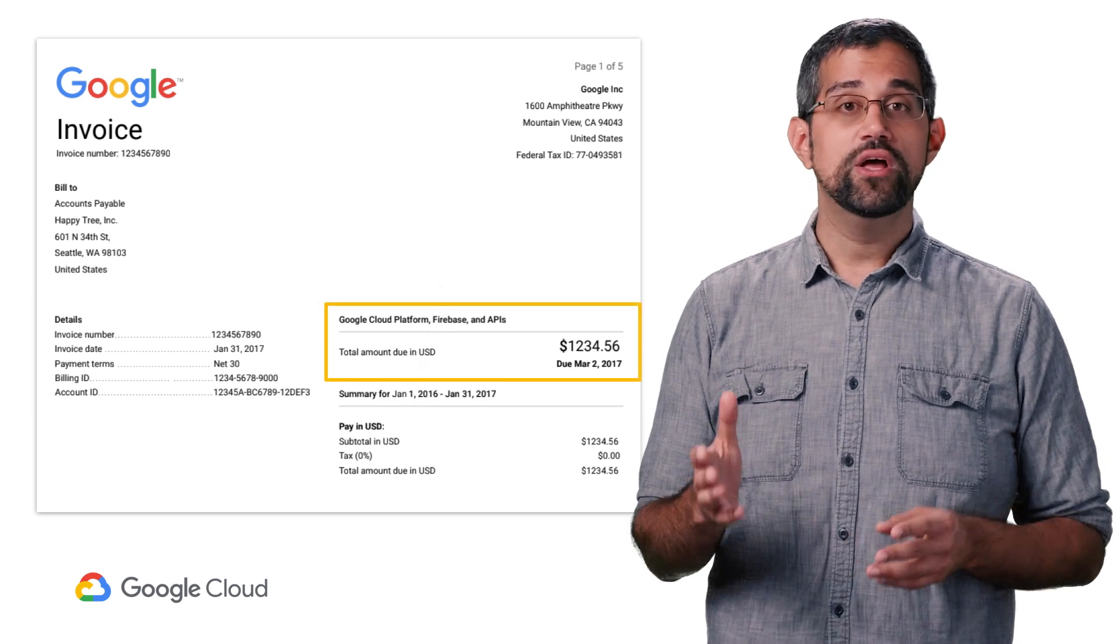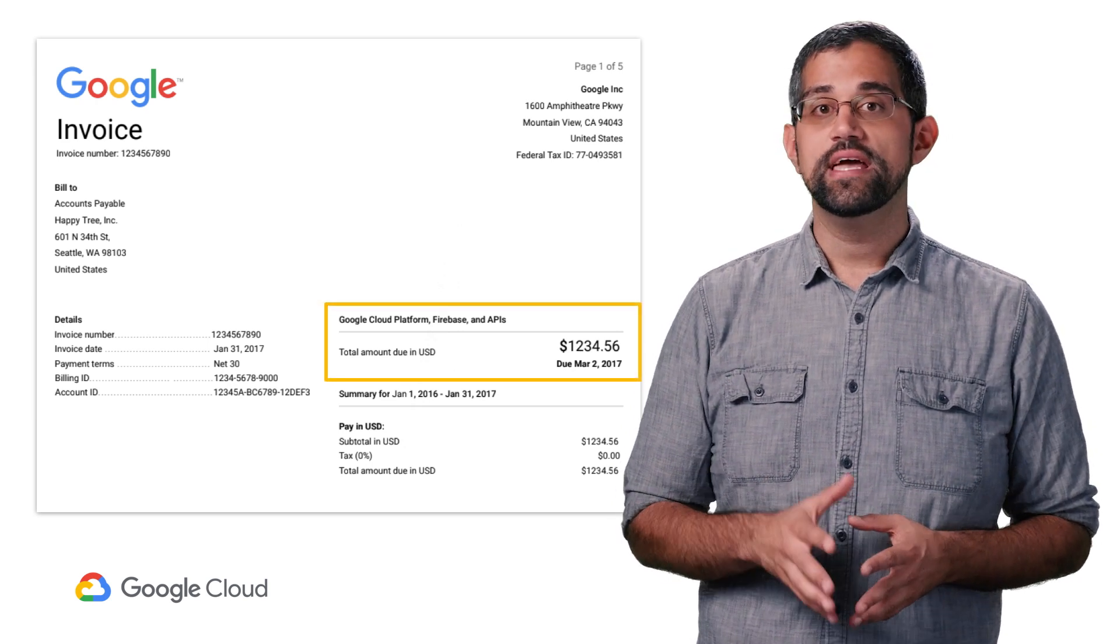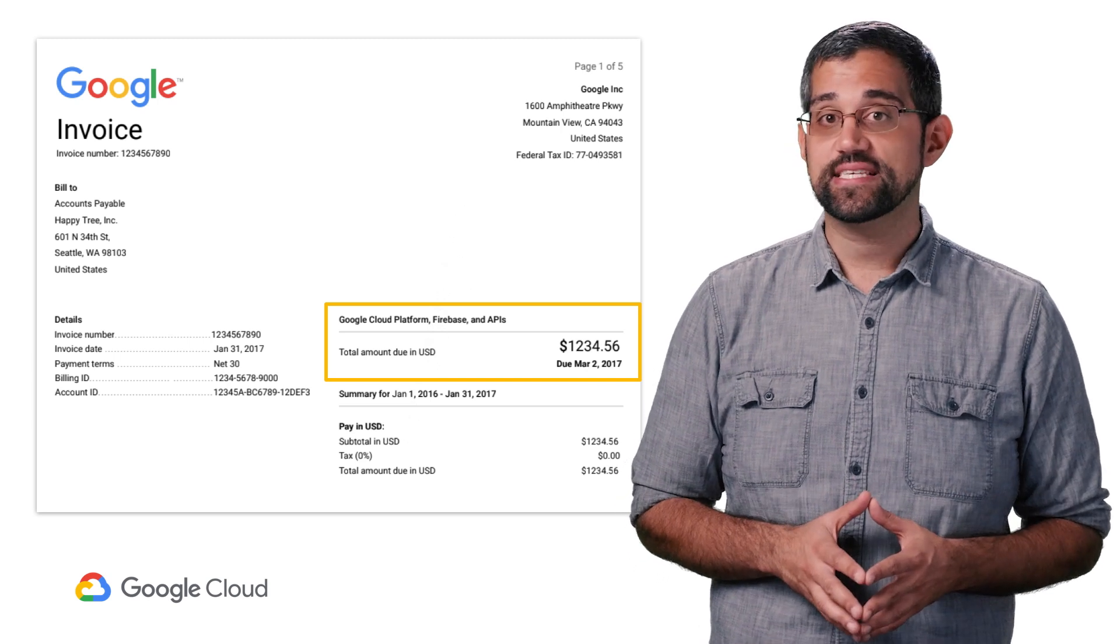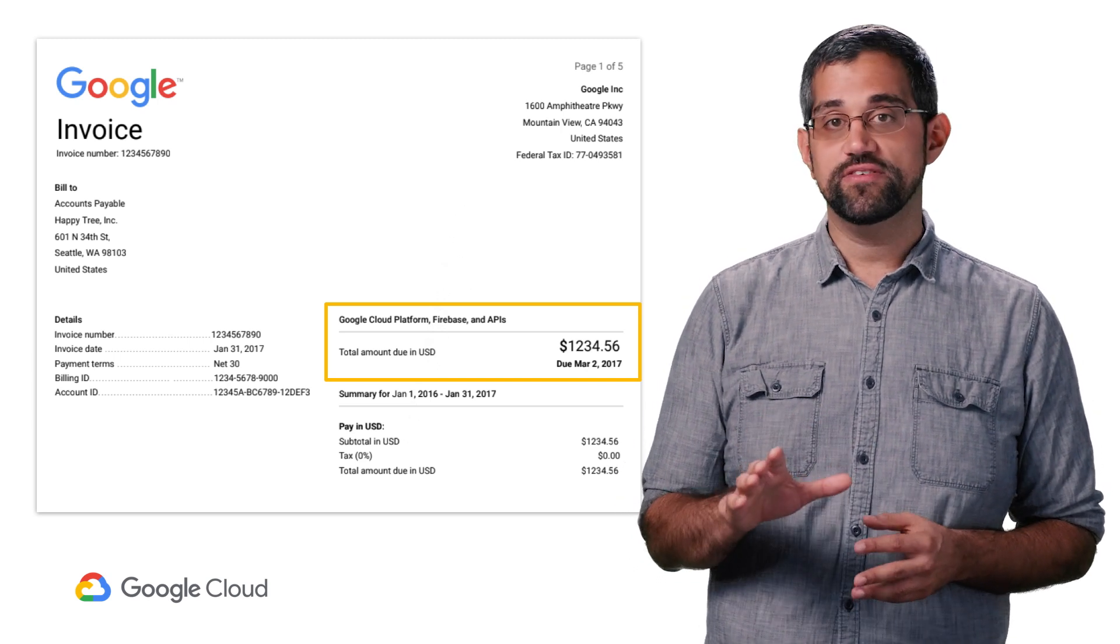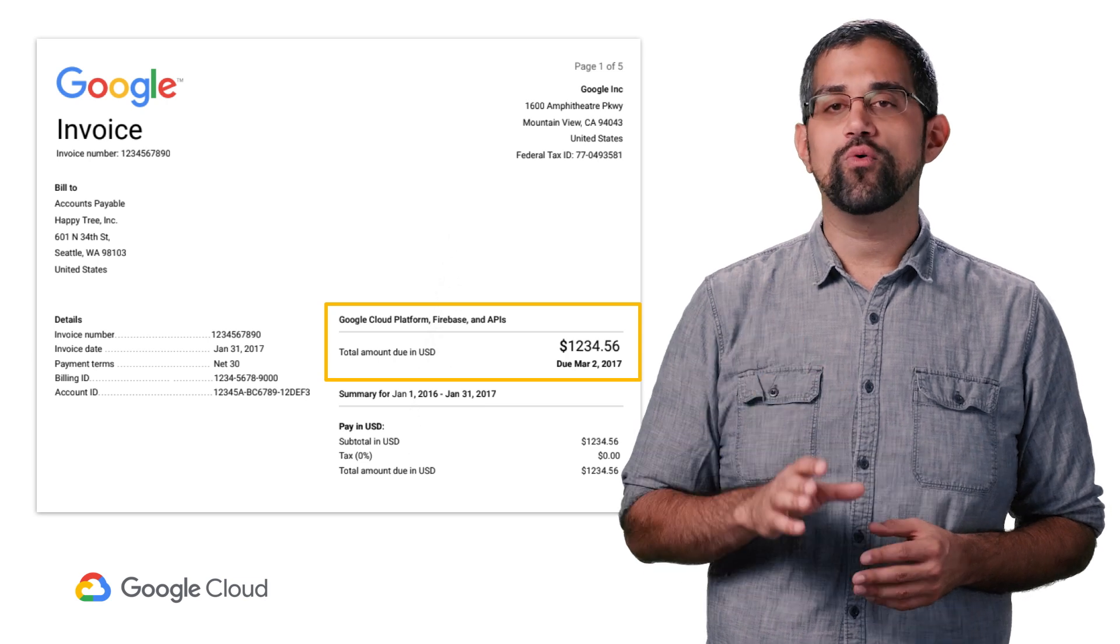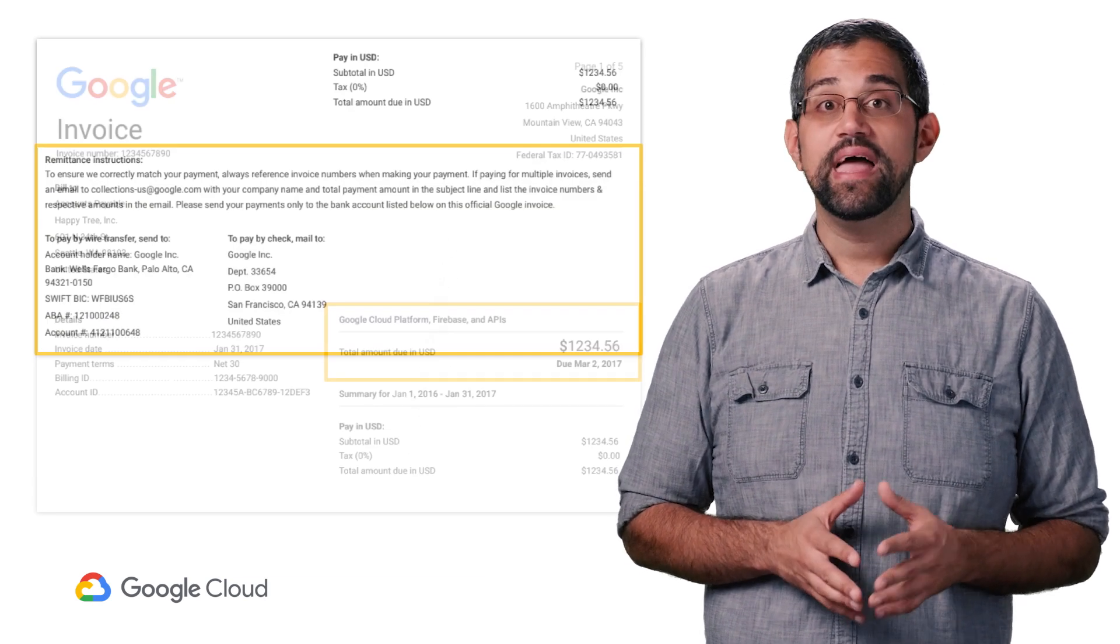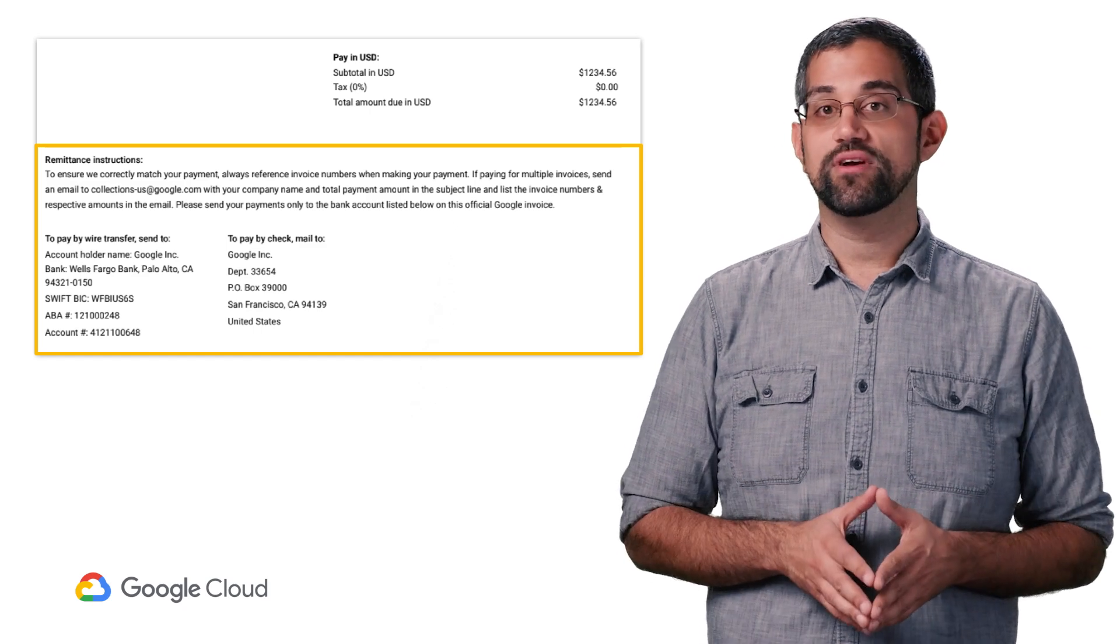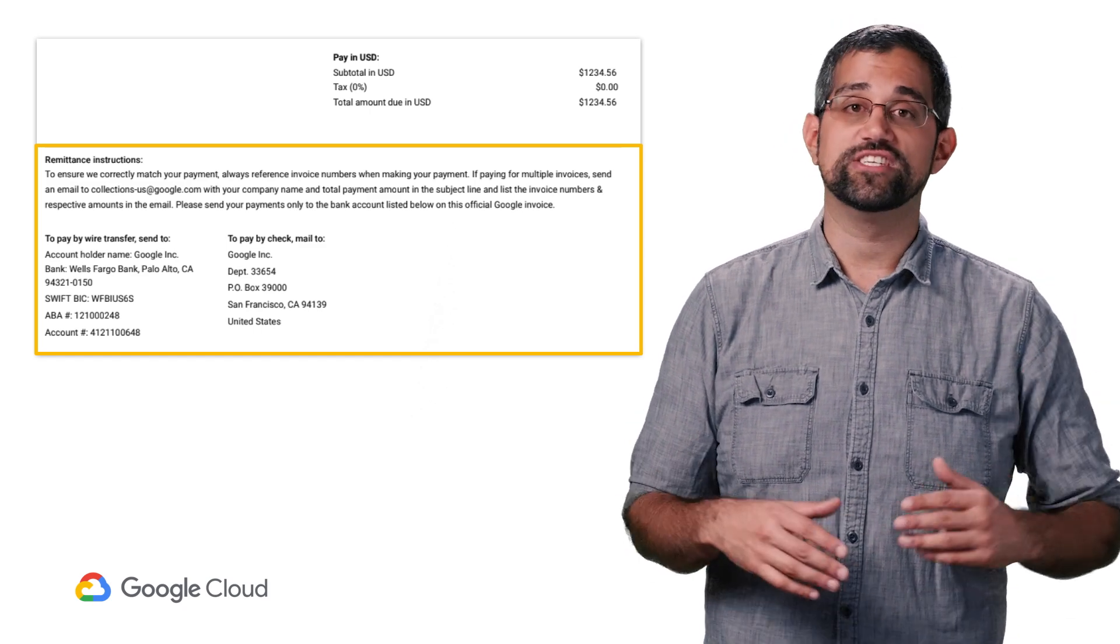On the right, you'll also see the total amount owed in a single currency and a line item showing the taxes applied. All discounts previously negotiated as part of your Google Cloud agreement would have already been applied to the total. And at the bottom of the first page, you'll find instructions for paying your invoice either by wire transfer or by check.